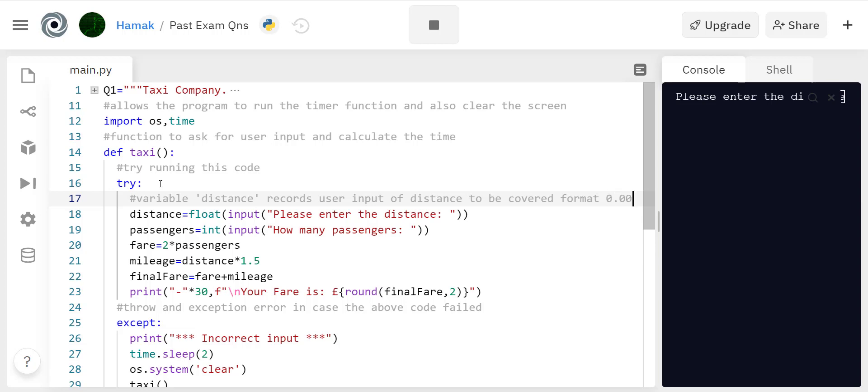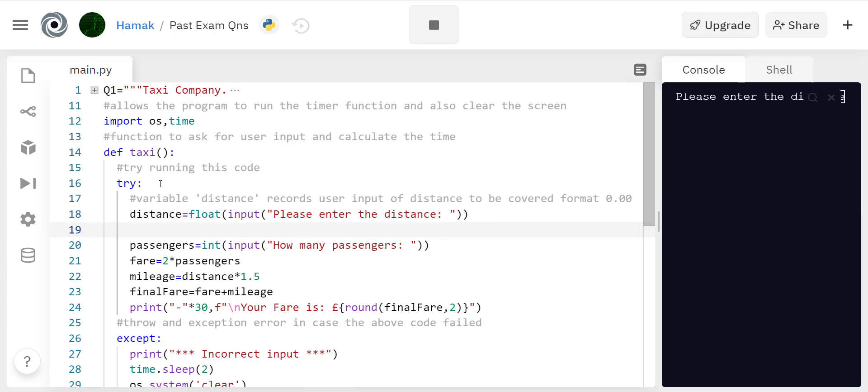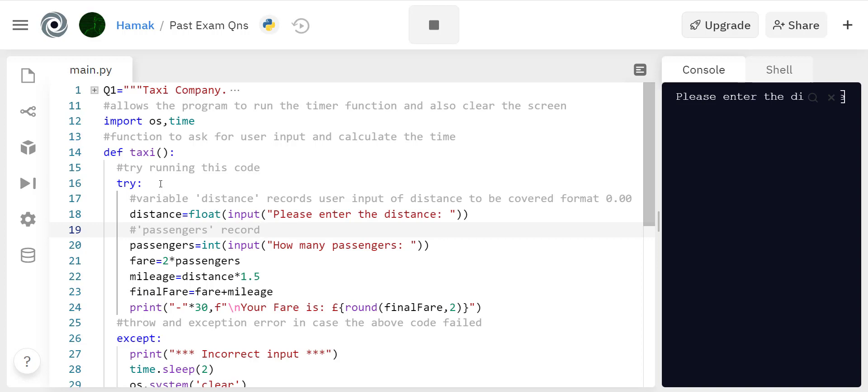However, passengers, these are variables. What variables do is to record data. We need to use the correct variable names. Distance is gonna record the distance to be covered by the taxi and passengers is gonna record the number of passengers.